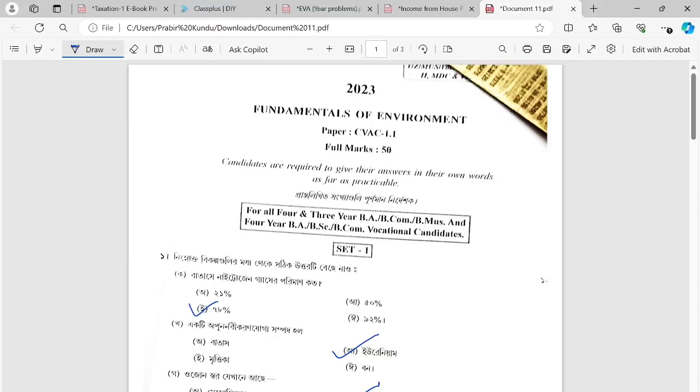Hello students, I am going to talk to you about this semester, which is a common value-added course, which is an ENVS exam, which is called Arts, Commerce, Science, and in the morning shift. We have discussed that question and we are going to talk to you about some secure answers.